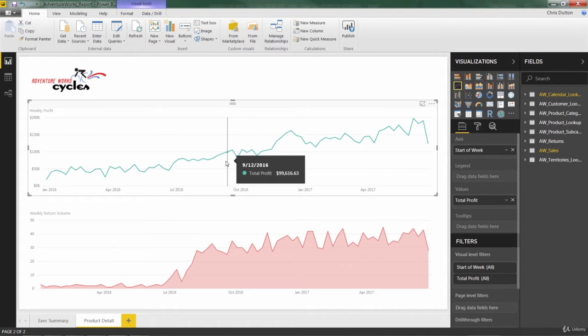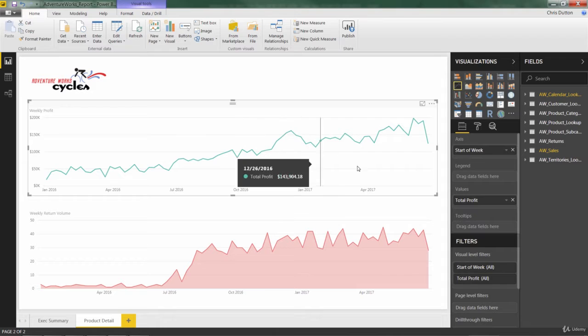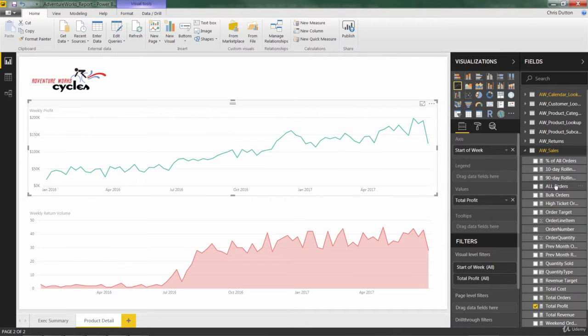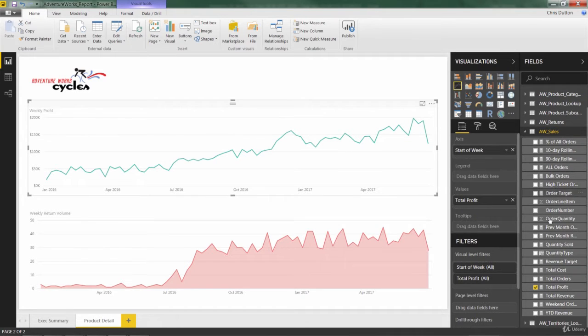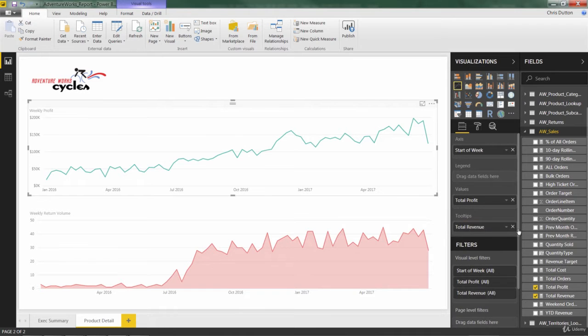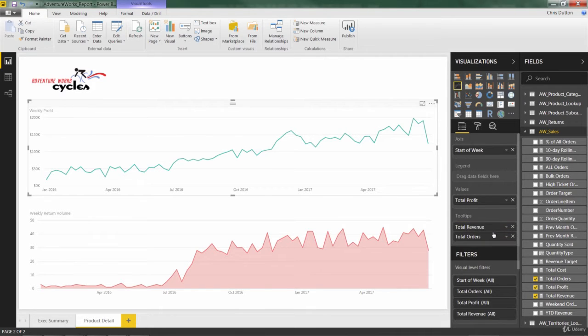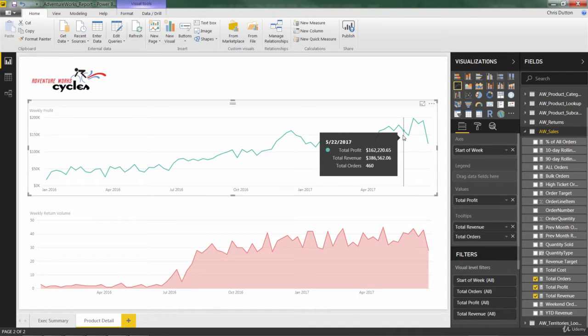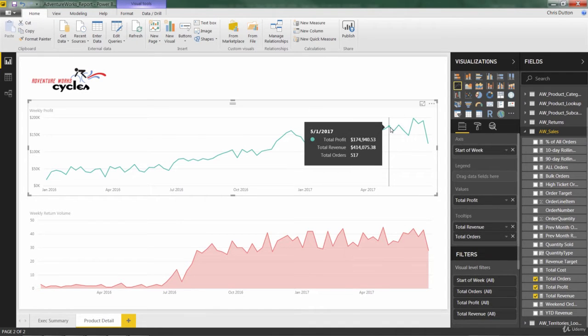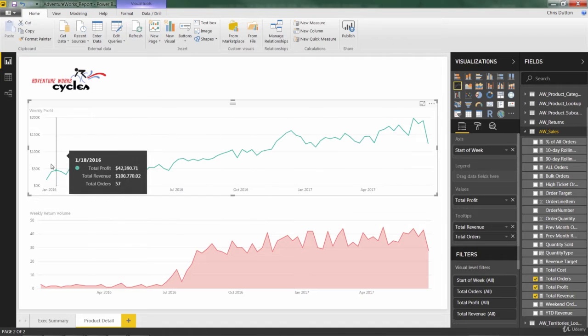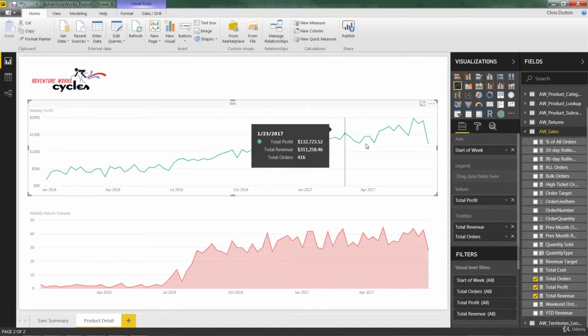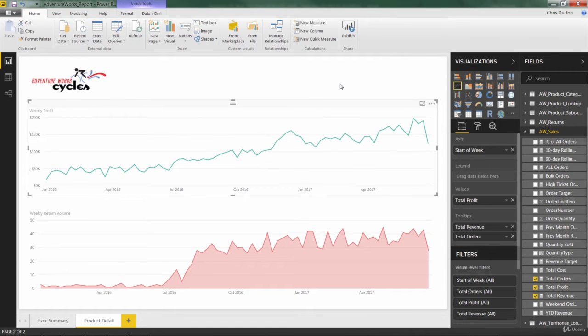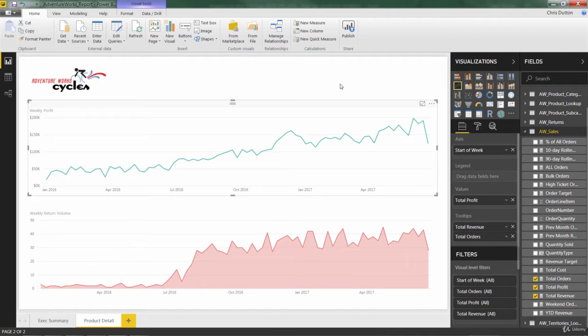And one way to do that is to use the tooltips like we've practiced already. So let's go ahead and grab some important measures like revenue and orders into our tooltips. That way, all three of those metrics are now visible at the weekly level without having to chart three separate series on the same graph, which would certainly be feasible, but not the best visual since those metrics are on very different scales.